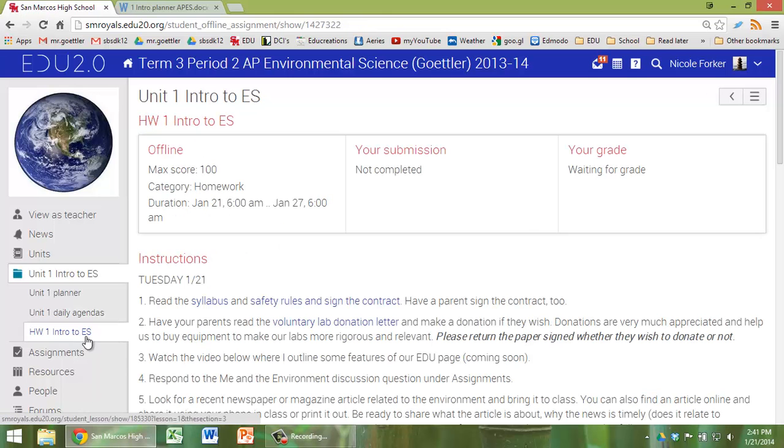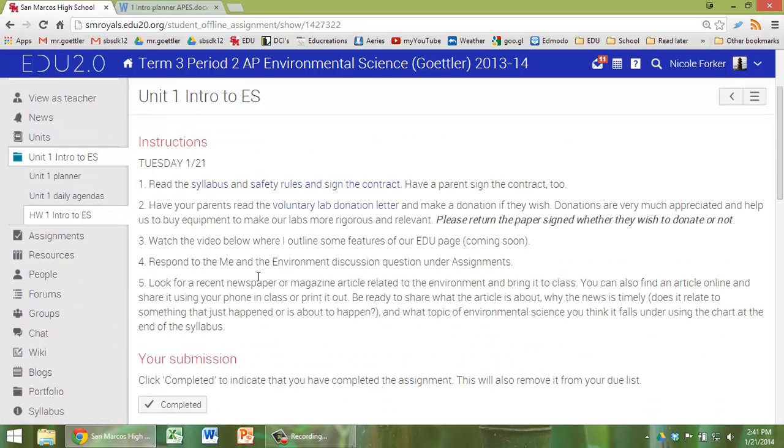And then we have Homework 1 Intro to ES. This is where I've been posting the homework each night. And we'll do that here each night for this unit.